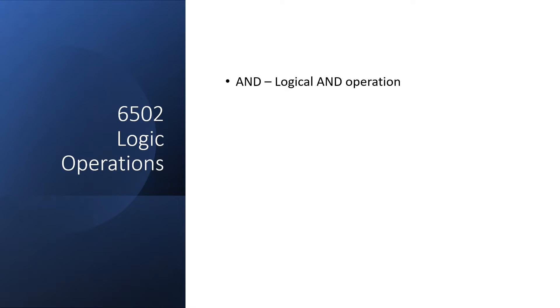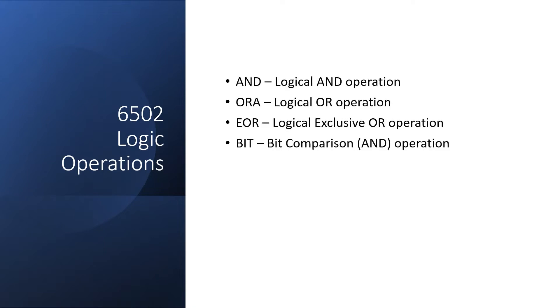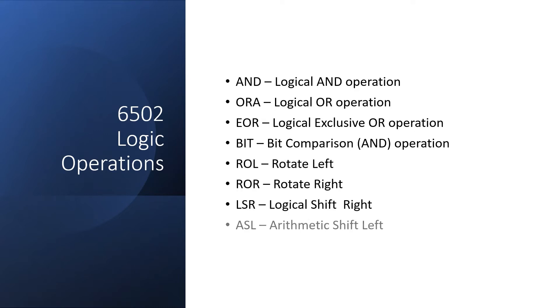These are AND, OR, XOR, and BIT. In the next video, I'll go over Rotate and Shift, although Shift-Left can be considered an Arithmetic operation.